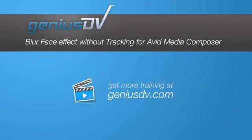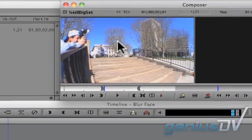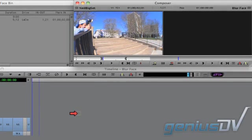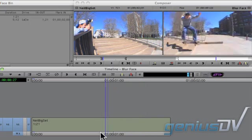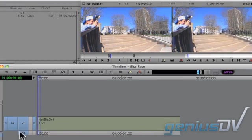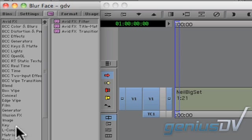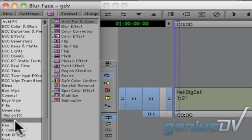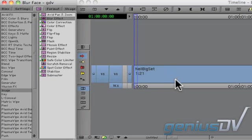It's quite easy to blur out a person's face using Avid Media Composer without having to generate tracking data. To do this, edit your clip to a new sequence. Then navigate to the effects palette and find the blur effect located within the image category. Drag the blur effect onto your clip segment.